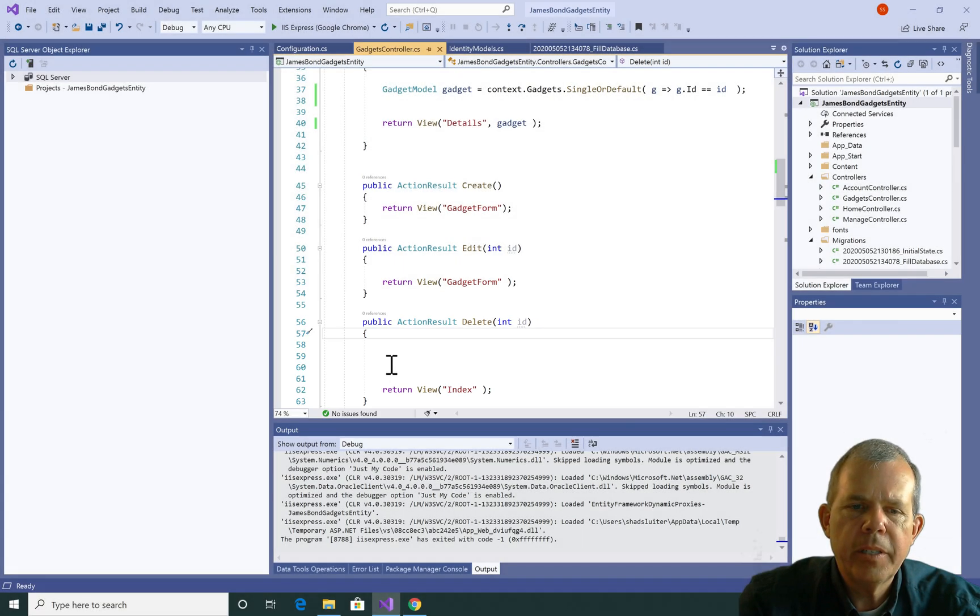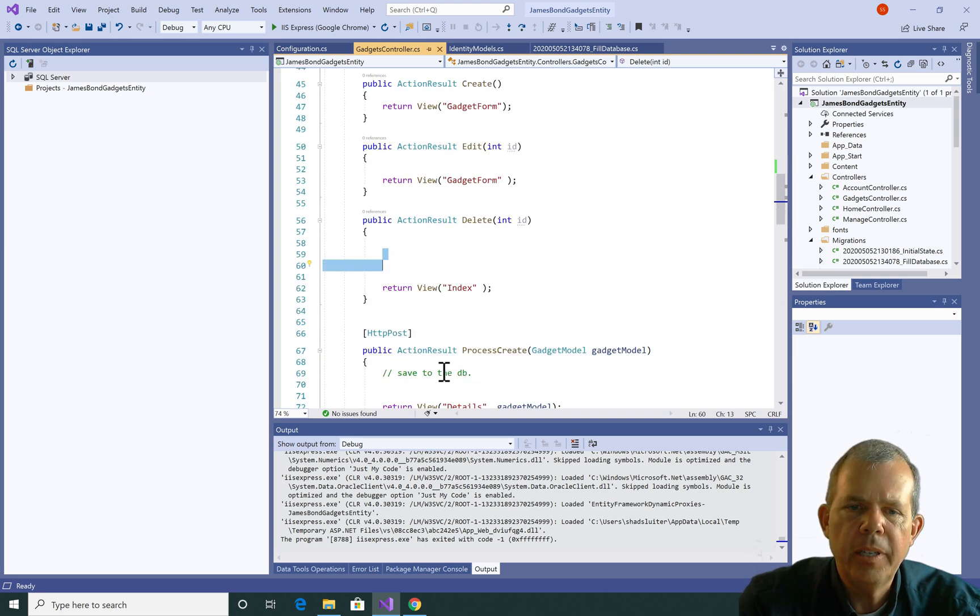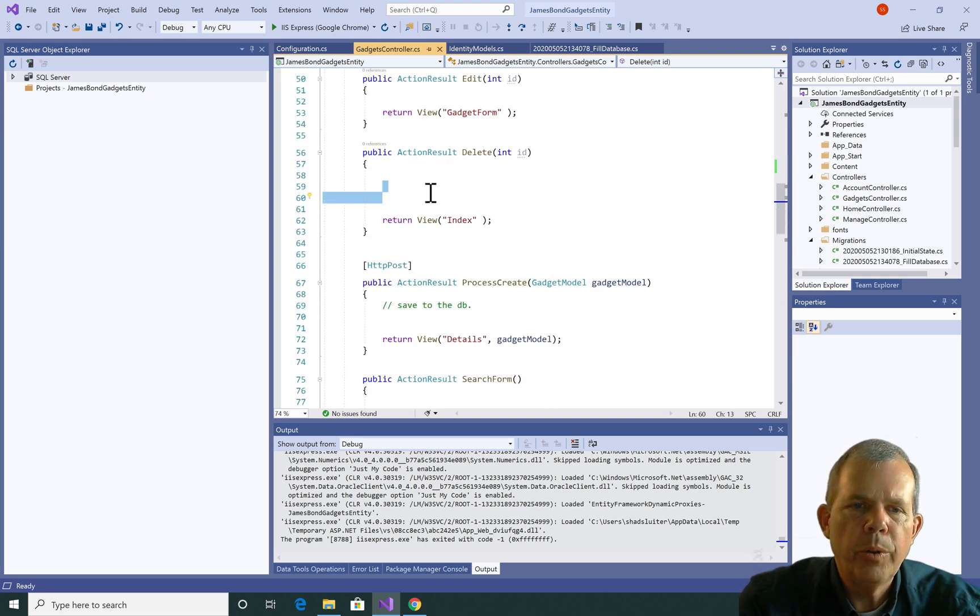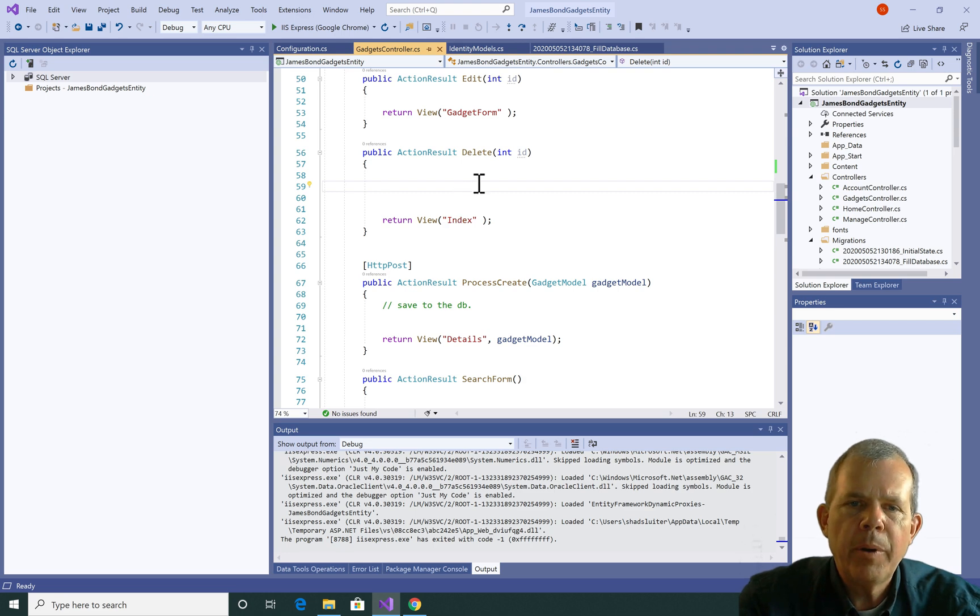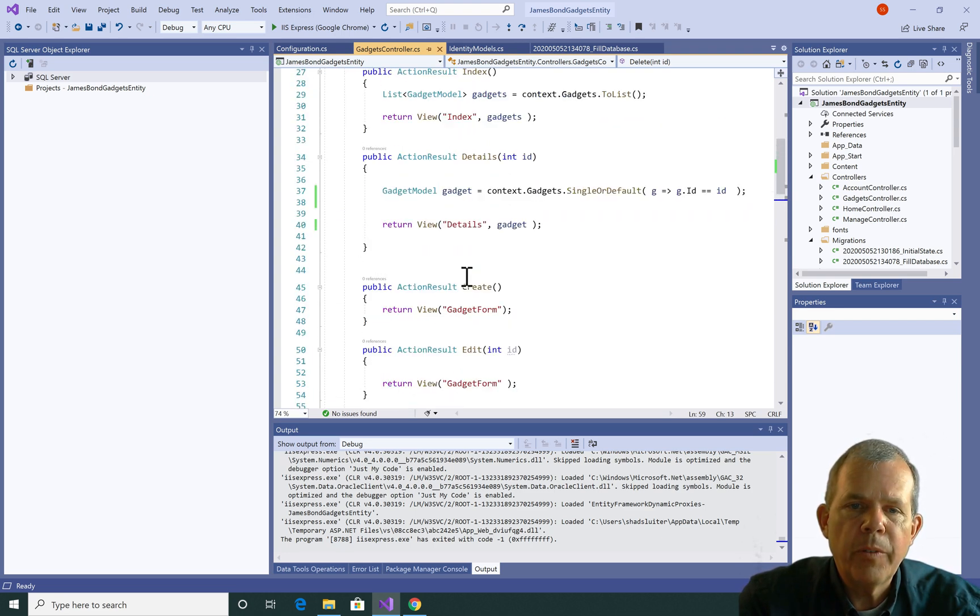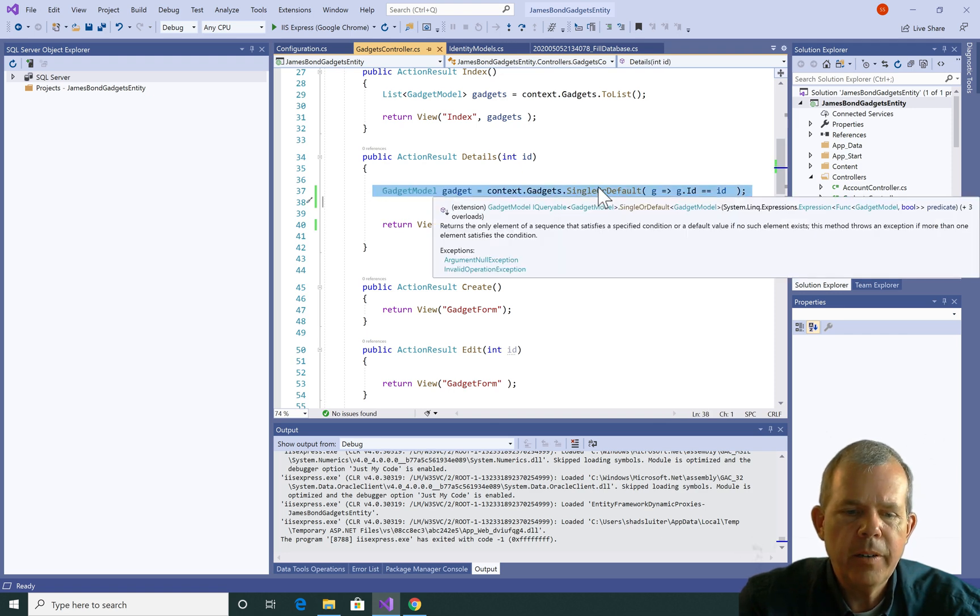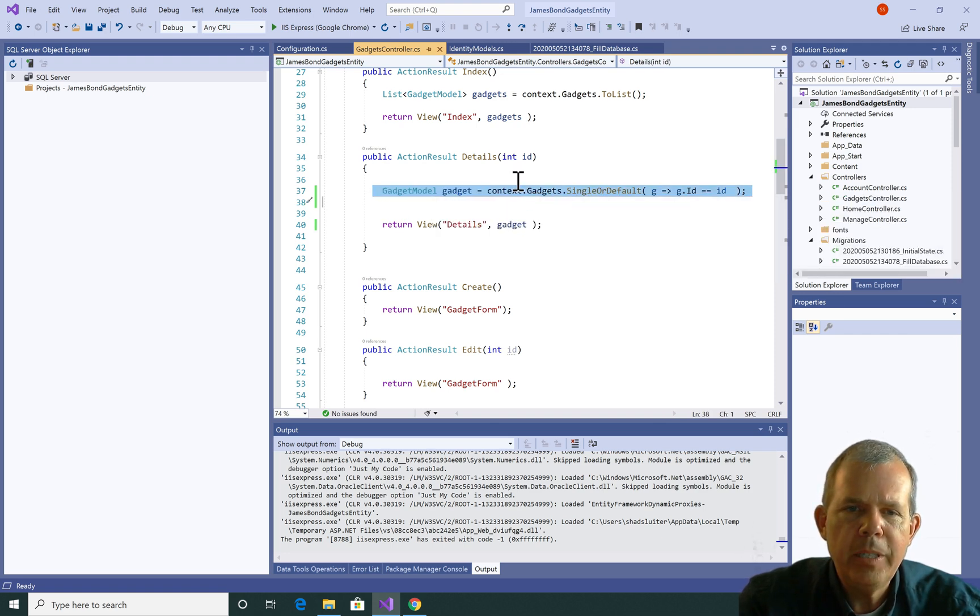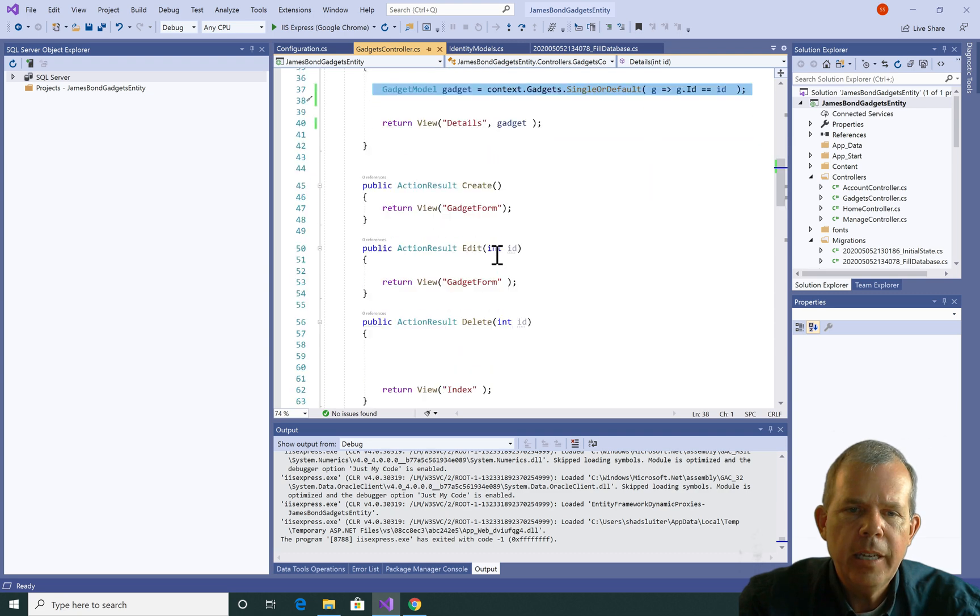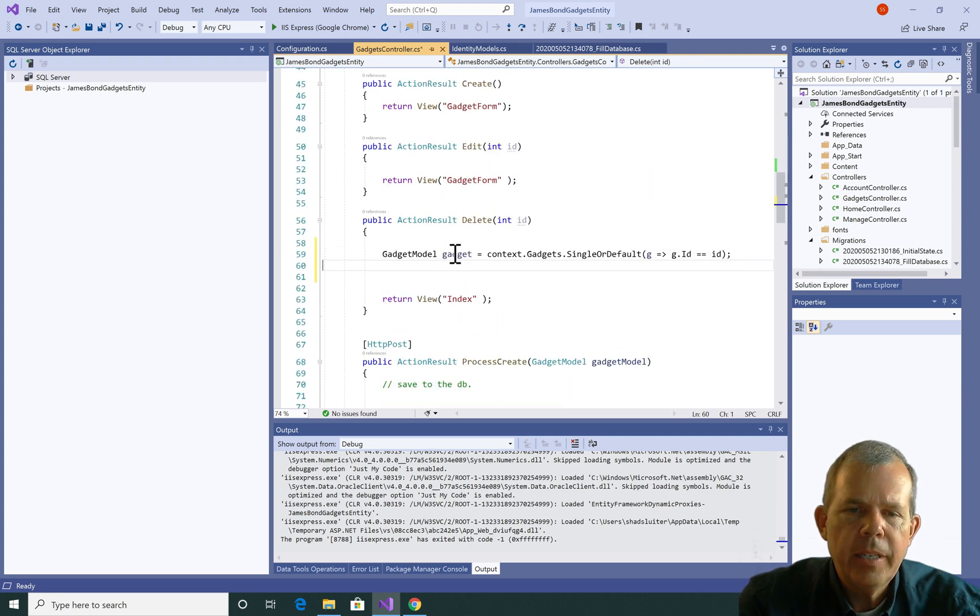So in a previous edition we had some code in here, and I deleted it because we were using a SQL approach instead of the entity approach. Now I want to do the delete. So first of all, I can get the same results here if I copy from details and paste it into the delete area. So that will get me started.